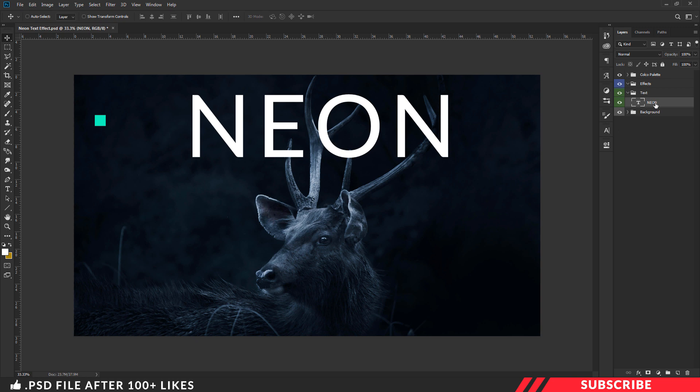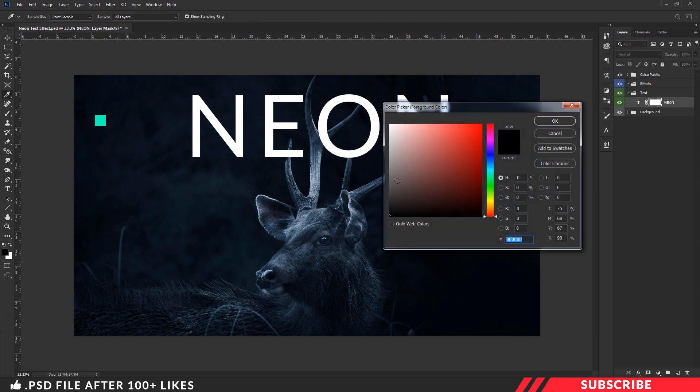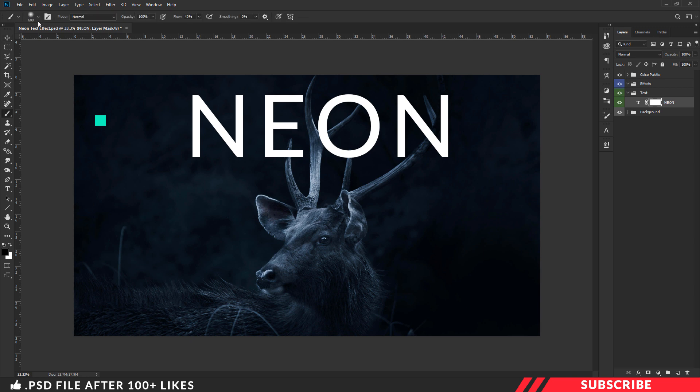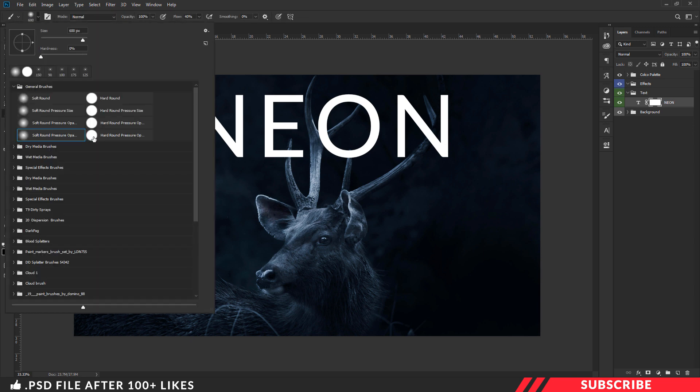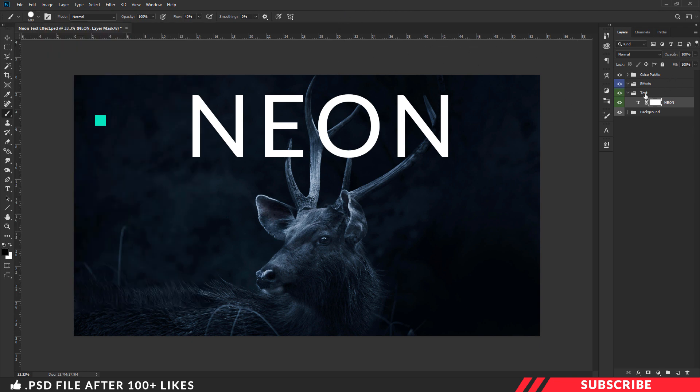Next, we are going to add layer mask. We are going to hide few parts of the text content overlapping the antler. For that, go to the color picker and select black color. Now pick brush tool, and select hard round brush. Next, reduce the layer opacity down to 27%. Now select the mask layer.